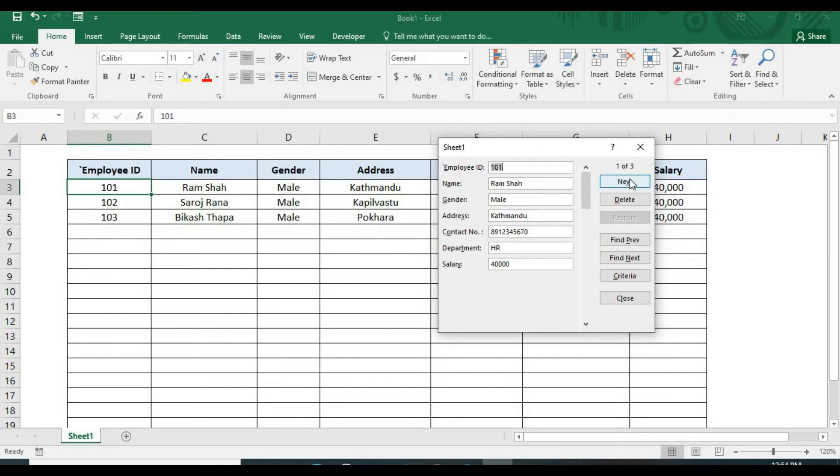We can add our data, we can even edit our data, find our data and delete our data.